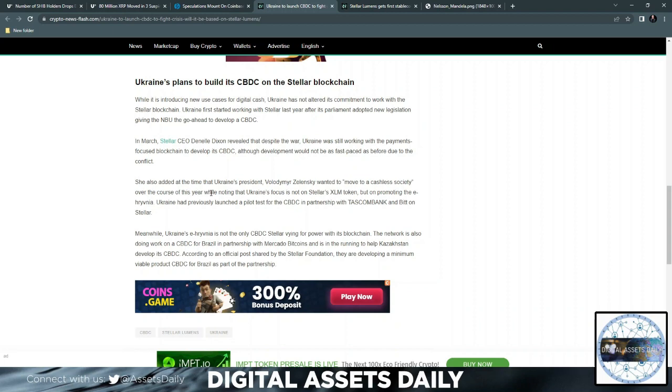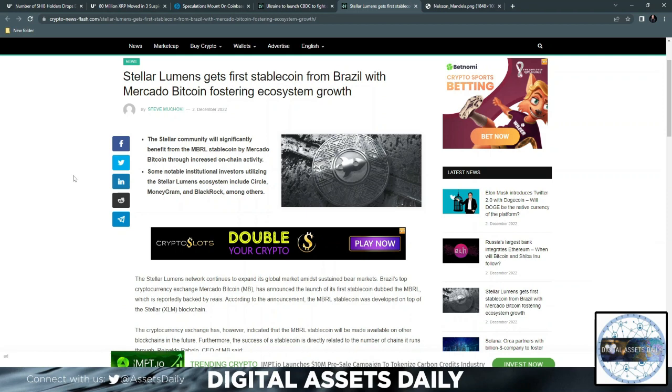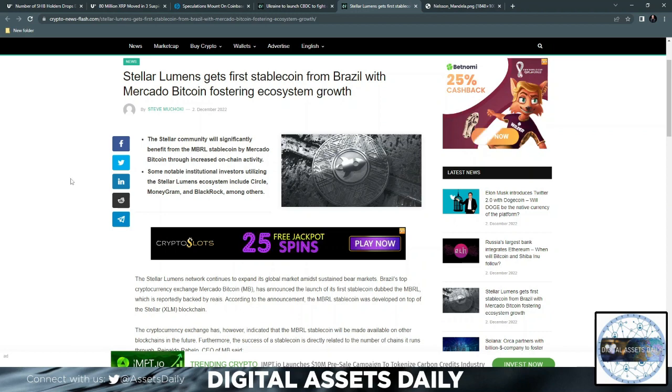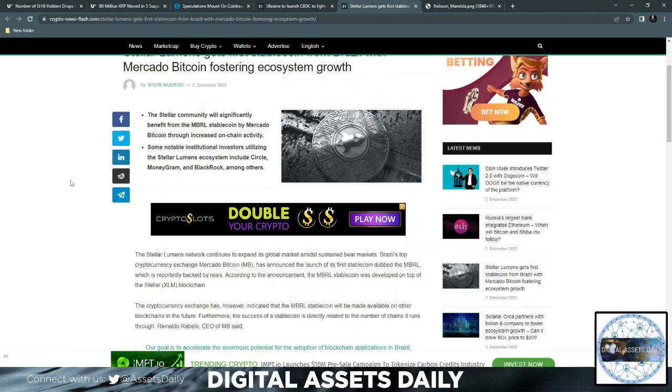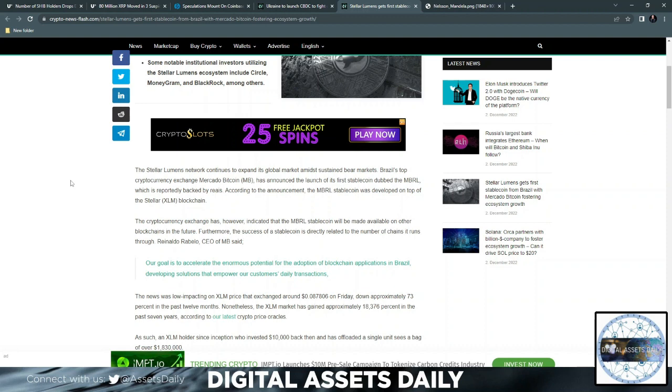Stellar Lumens gets its first stable coin from Brazil with Mercado Bitcoin fostering the ecosystem growth. The Stellar community will significantly benefit from the MBRL stable coin by Mercado Bitcoin through increased on-chain activity. One thing, as they state in the article, to use Stellar blockchain it's required that you use XLM and hold that for payments as well.